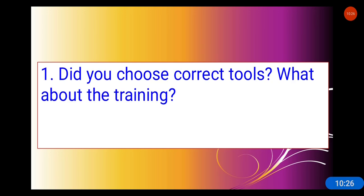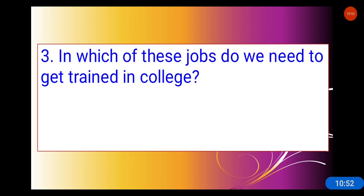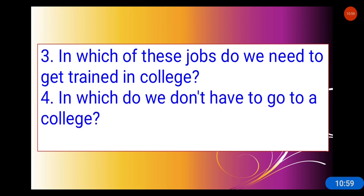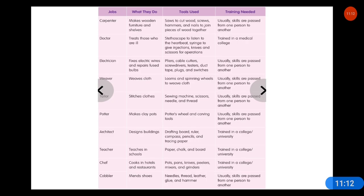Did you choose the correct tools? What about the training? Which tools are needed for these jobs? Next question: in which of these jobs do we need to get trained in college, and in which do we not have to go to college?